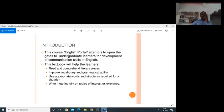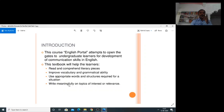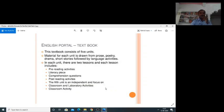Let us look at the introduction of the syllabus. This course, English Portal, attempts to open the gates to undergraduate learners for development of communication skills in English. This textbook will help the learners read and comprehend literary pieces, improve vocabulary and grammatical ability, use appropriate words and structures required for a situation, and write meaningfully on topics of interest or relevance. The English Portal Textbook consists of five units.